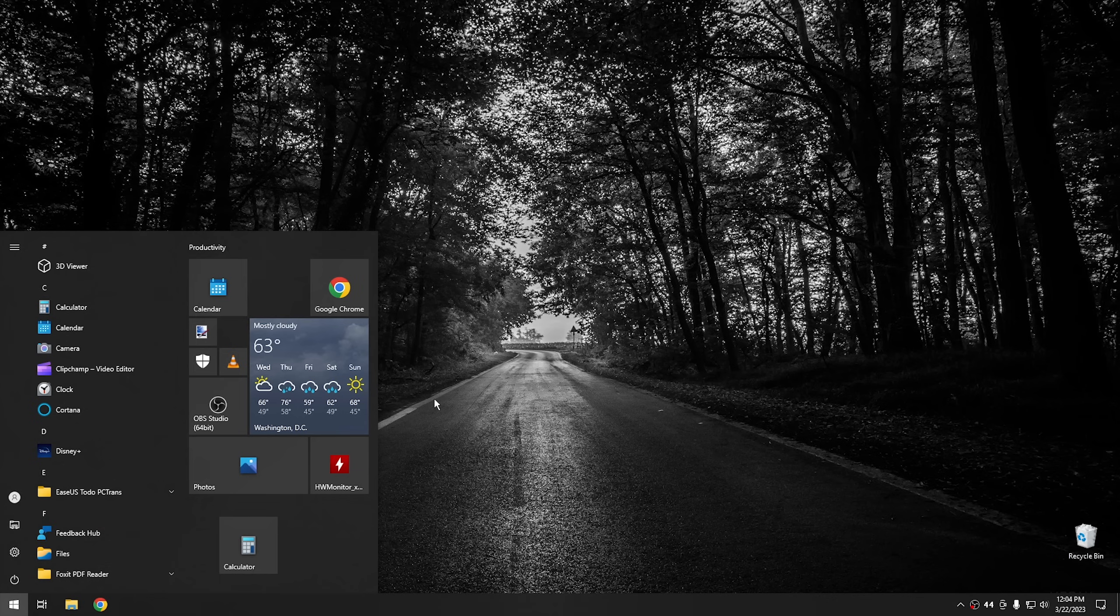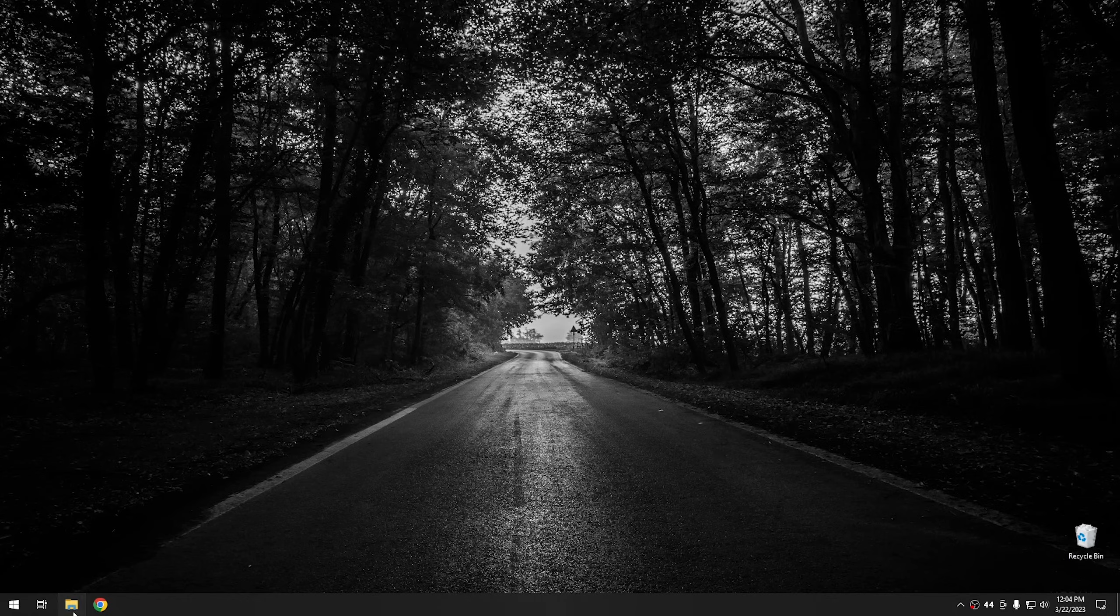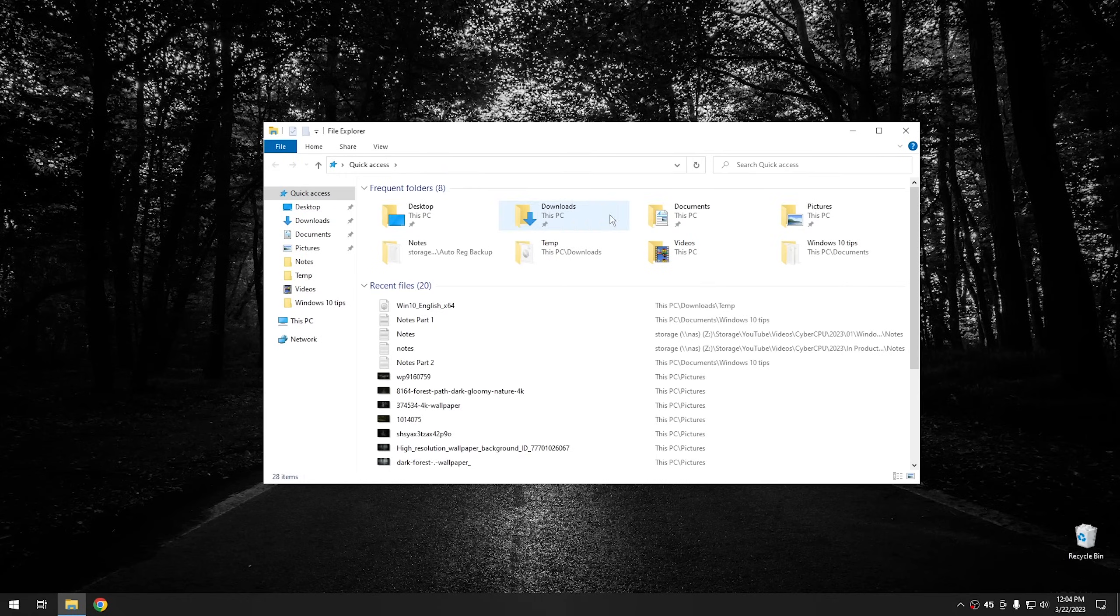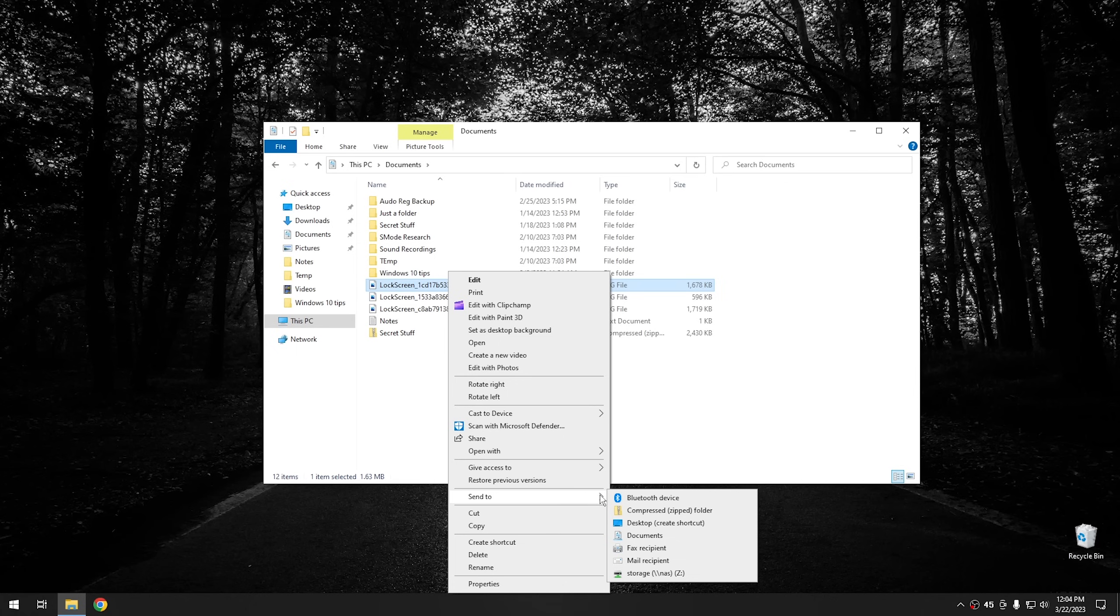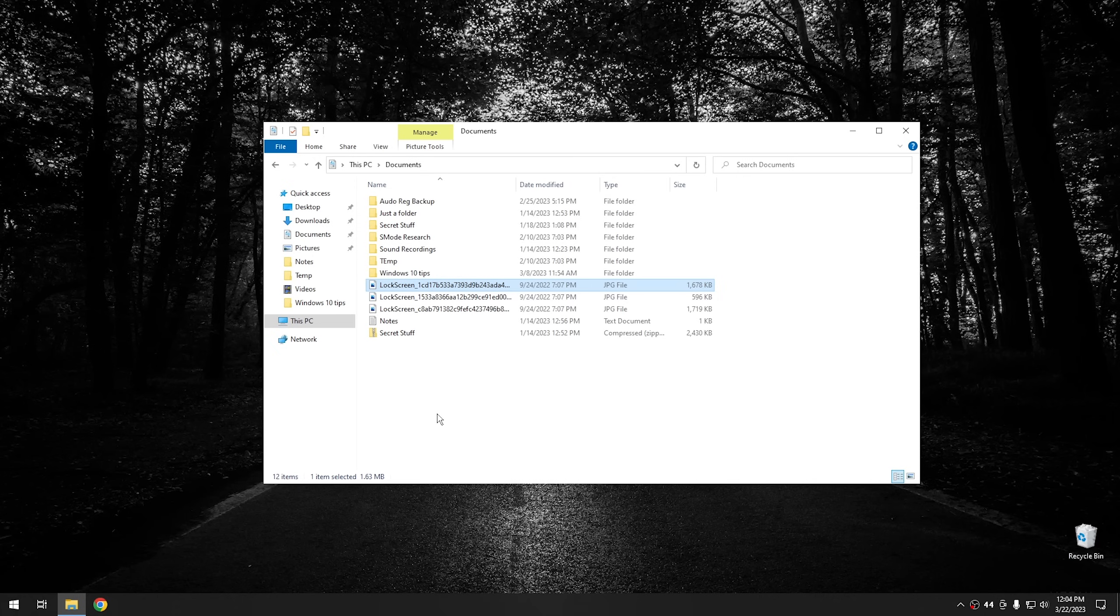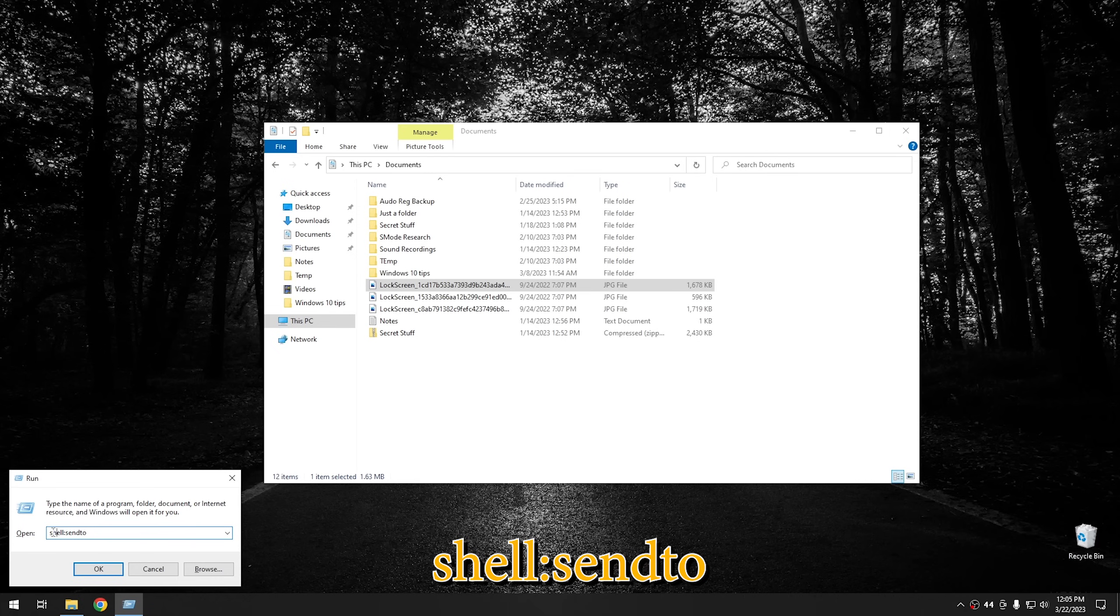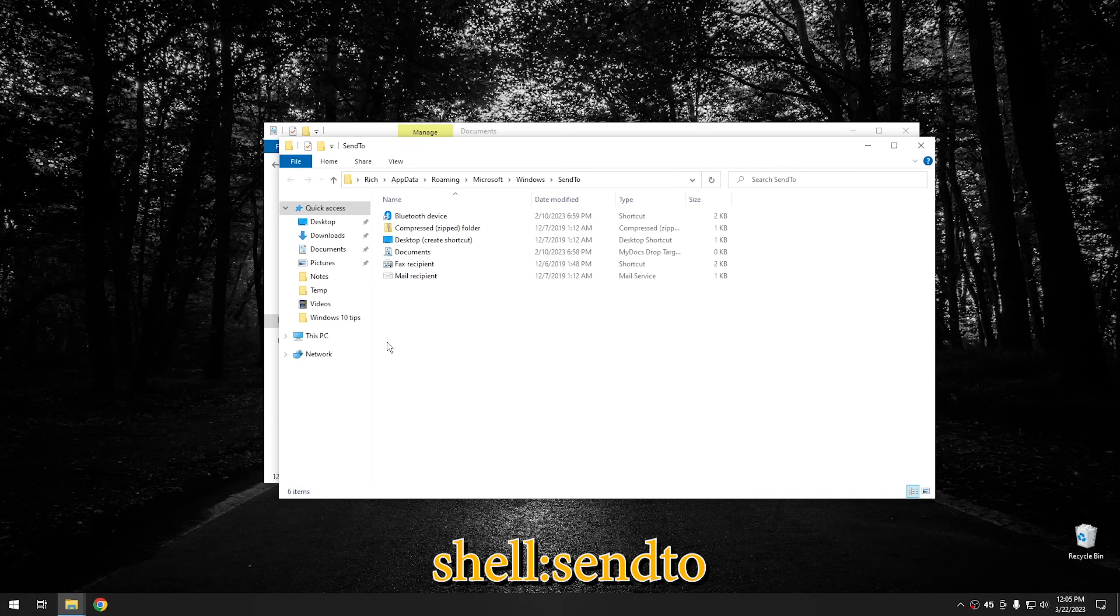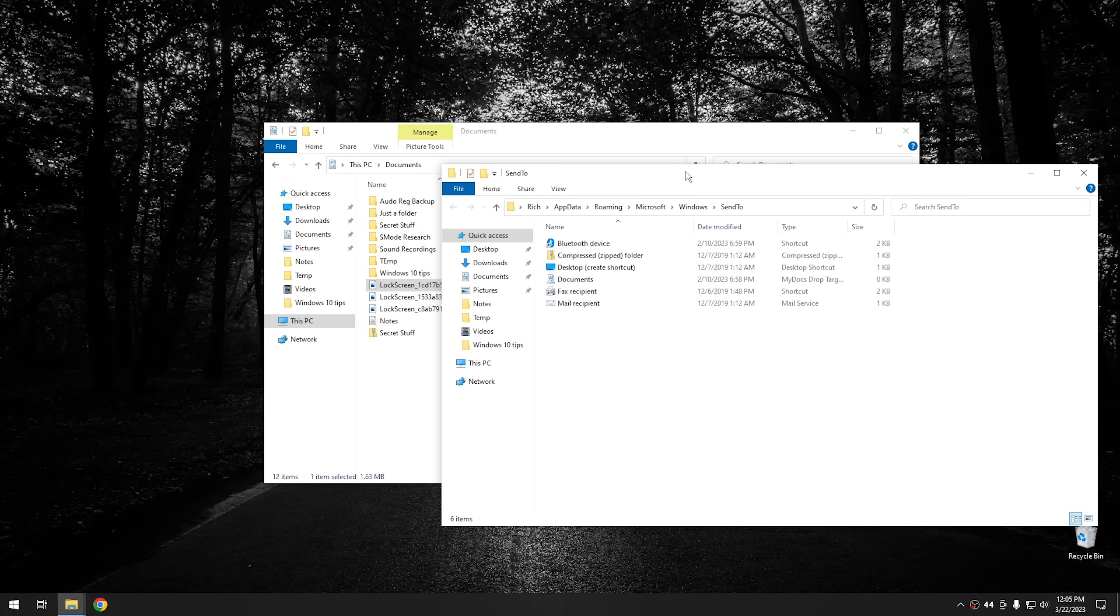So moving on from that, the next tip I'm going to show you is how to add something to the send to menu. So if you have any kind of documents, let's go in right here and you right click on something, you'll see that you have right here a send to menu. And this has different areas where you can send a file to. But were you aware that you can add to this menu? And it's really easy. Let me show you how to do it. So all you got to do is hit the Windows key, R, to open up the run box and then type this command right here: shell colon send to. And when you open that, it will open the folder where your send to shortcuts are located.